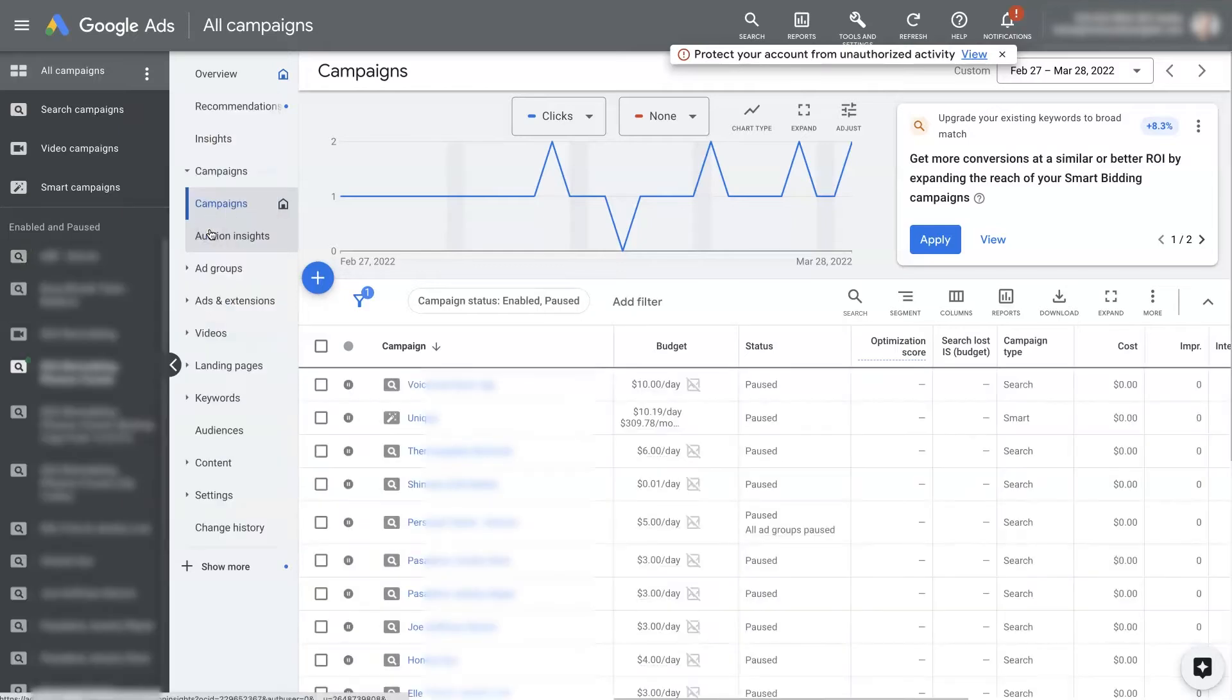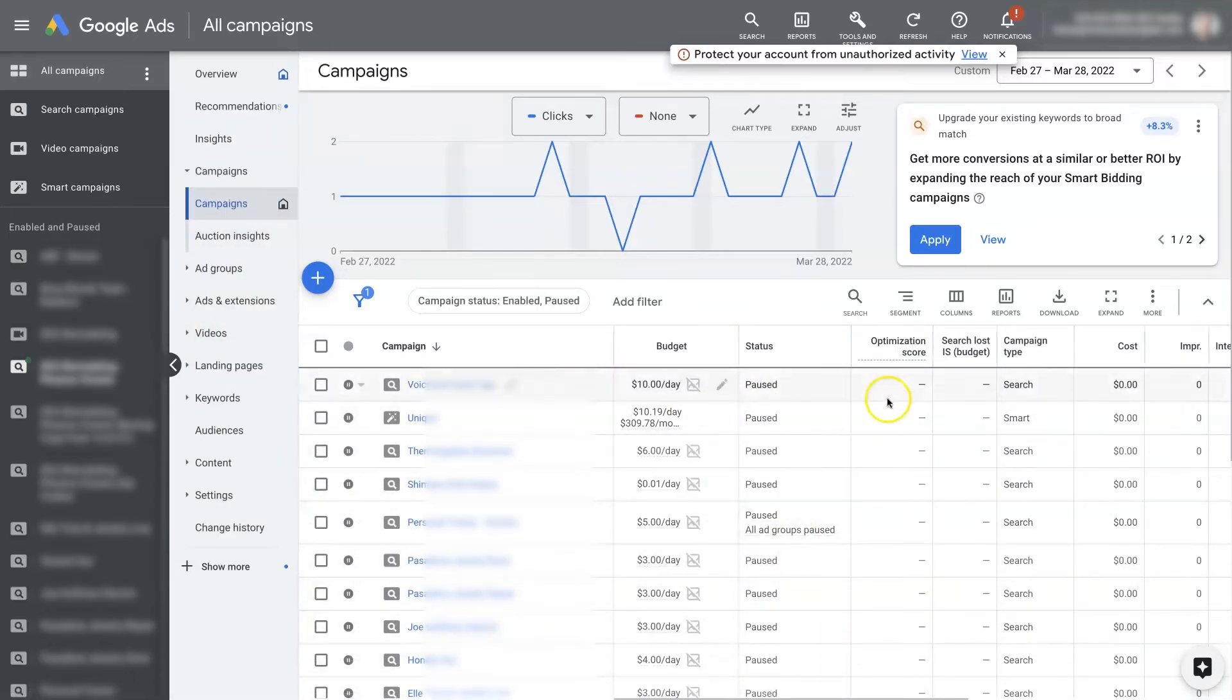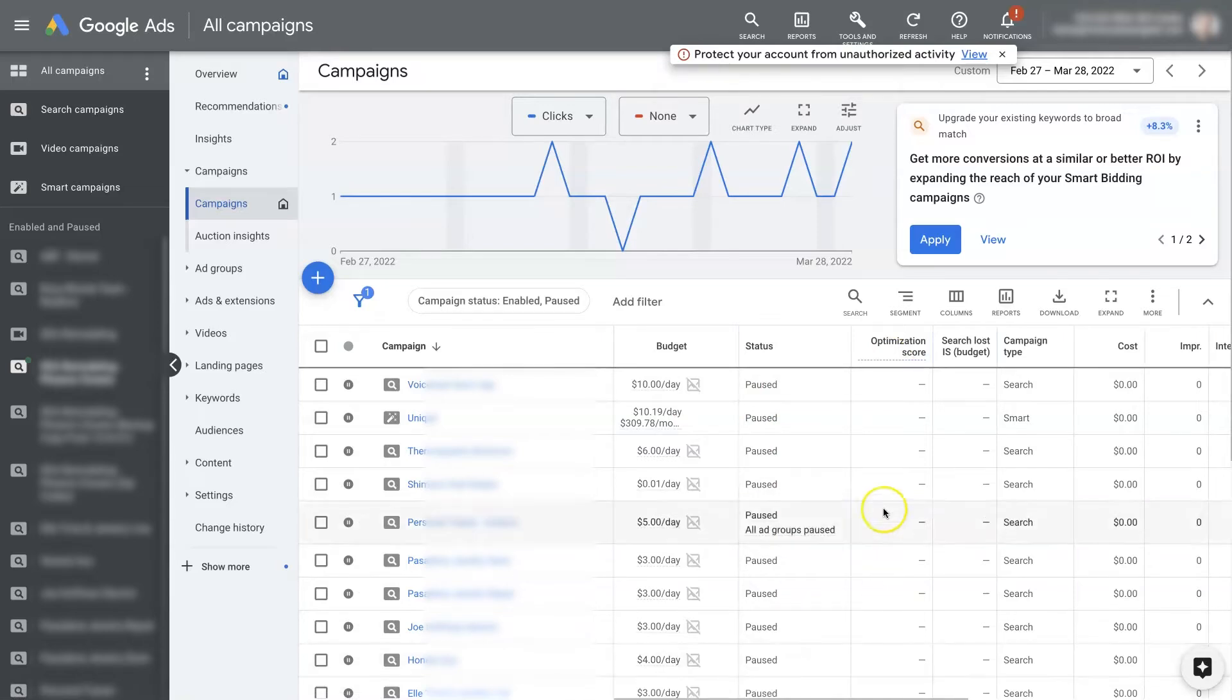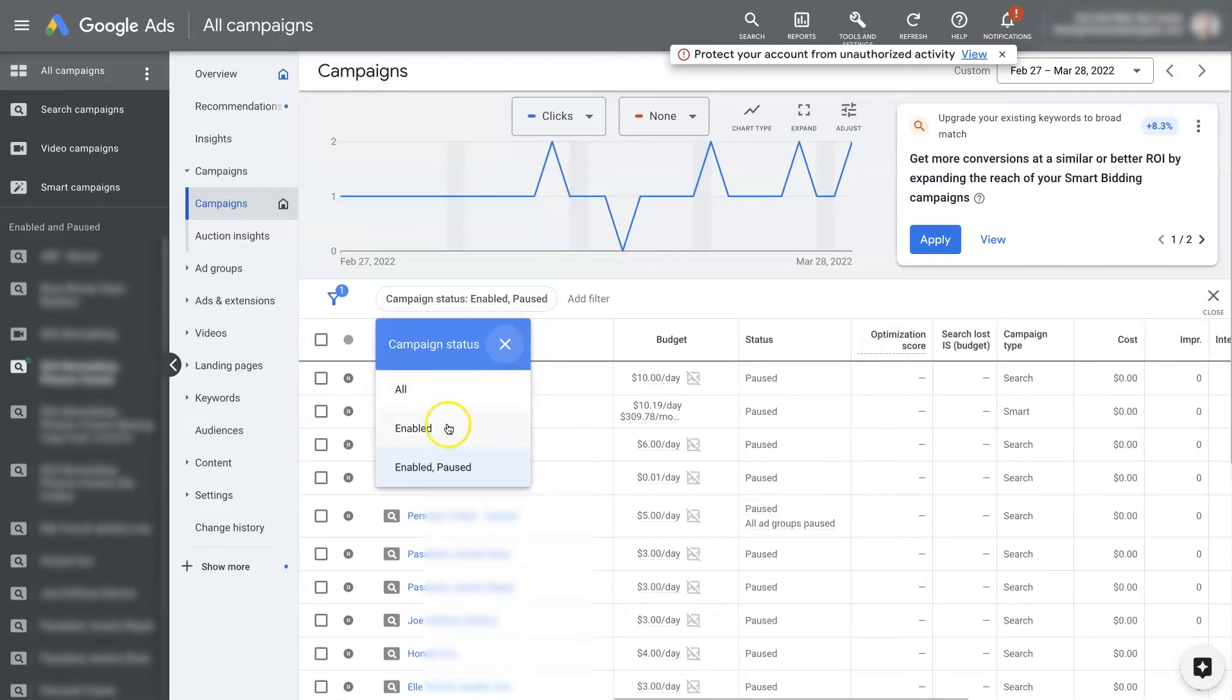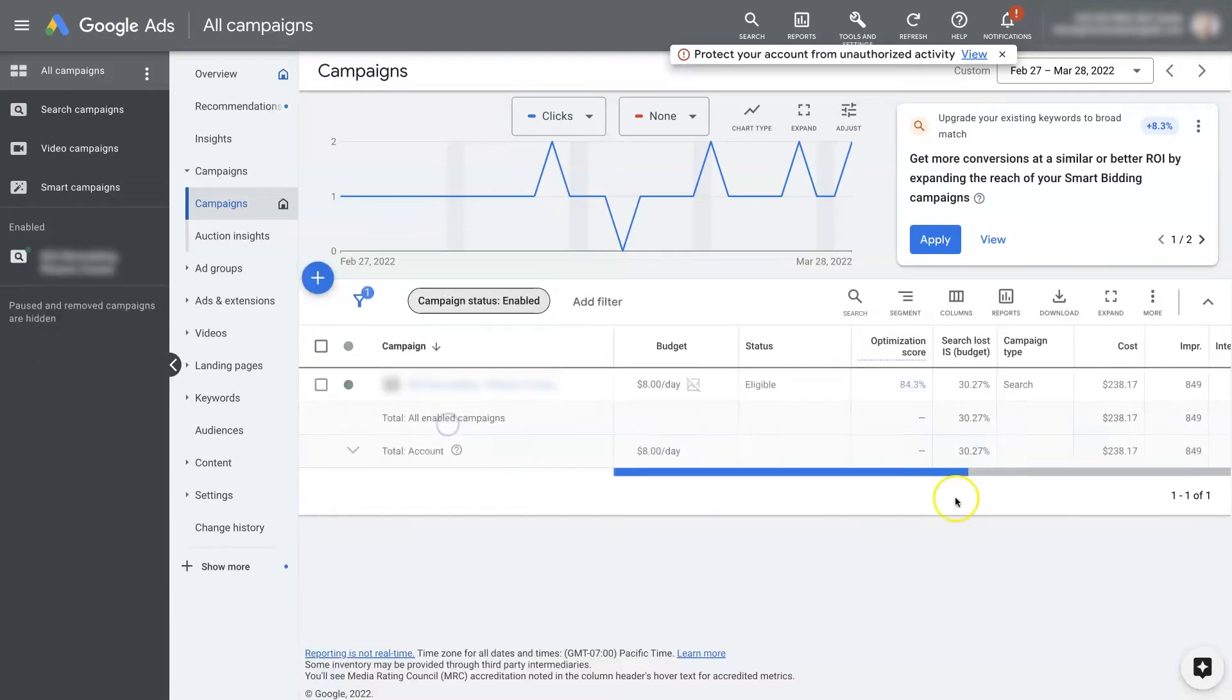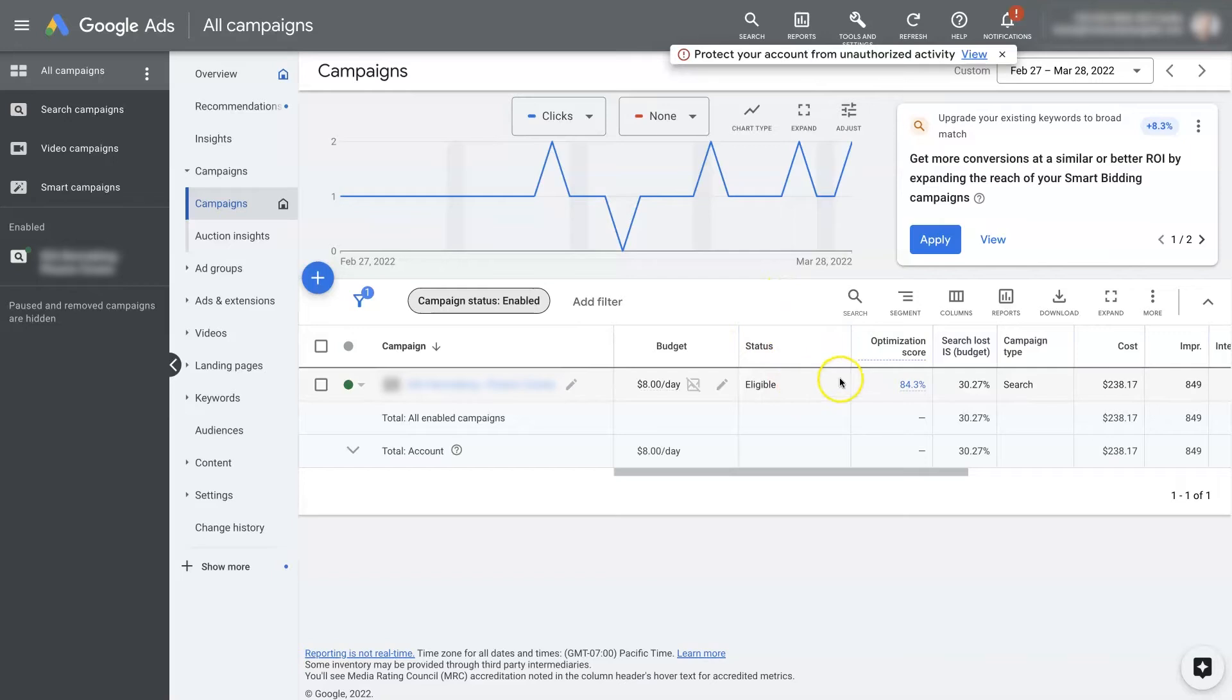So if we click on All But Removed, now we see there's a whole bunch of other campaigns that show up in here. But they're not being run, these aren't being used right now. So I might not even want them to be in the picture. If that's the case, then I can just click Enabled.